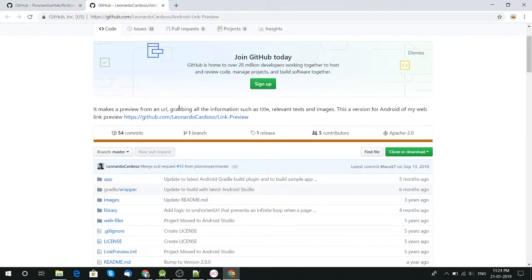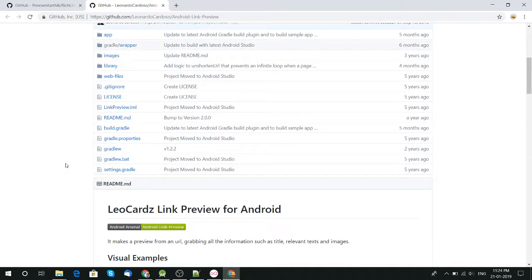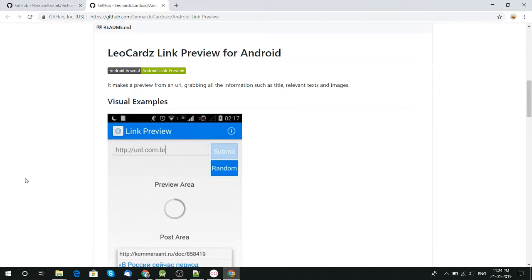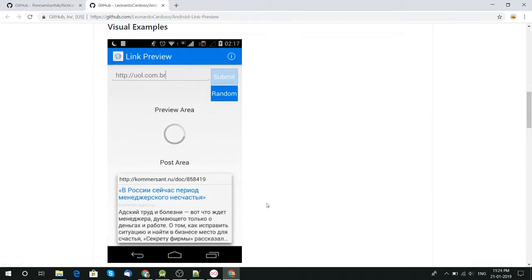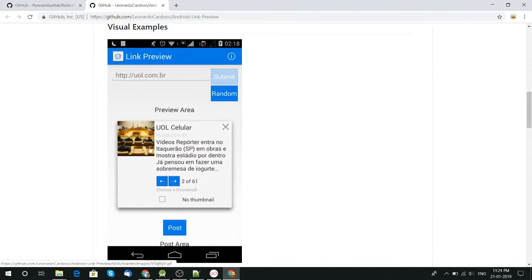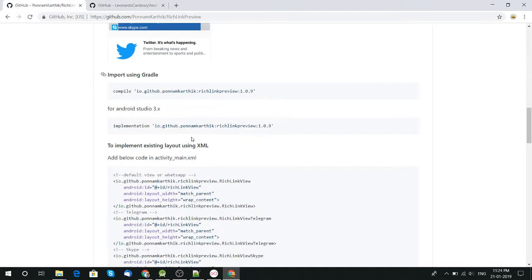If you find a link preview library, you get most probably these two libraries in your first result. Here is another one, it's also a good one, but I prefer the previous one instead of this one.